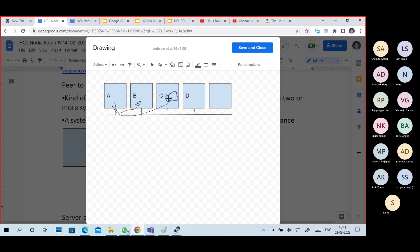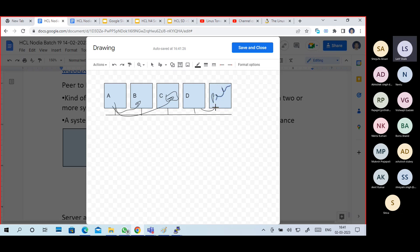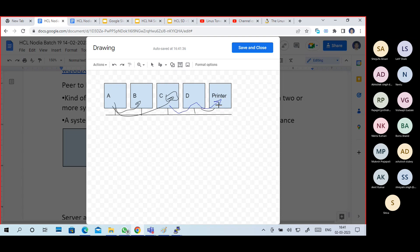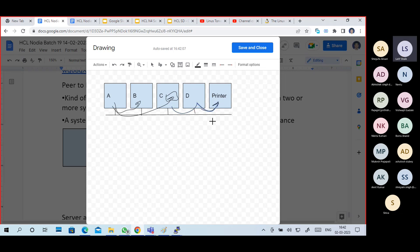For example, there is a printer connected to D PC. C wants to take a print. So the request will go to D PC, from D PC to the printer, and it will take a print. First the request goes to D PC, from D PC to the printer.